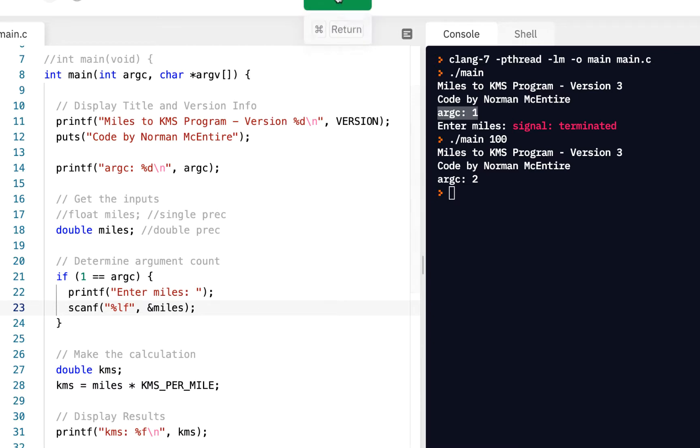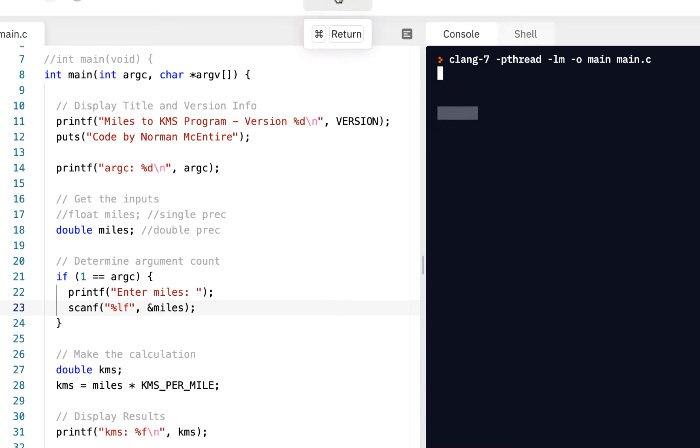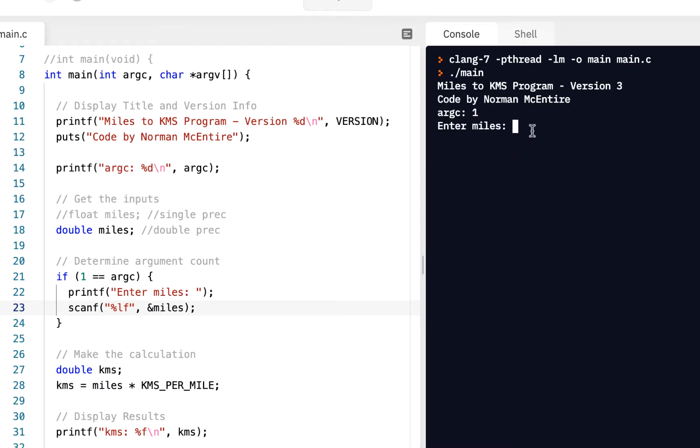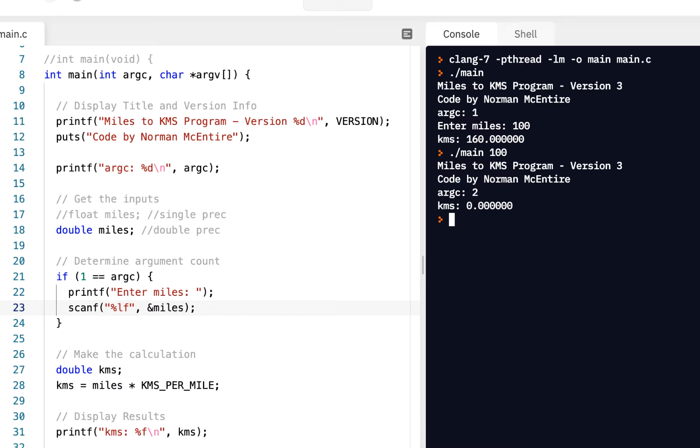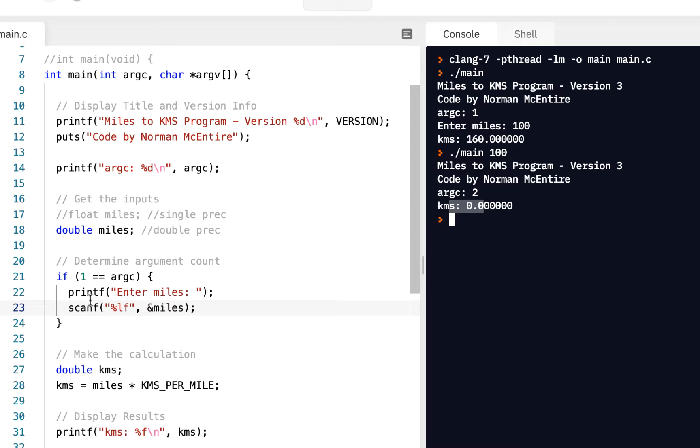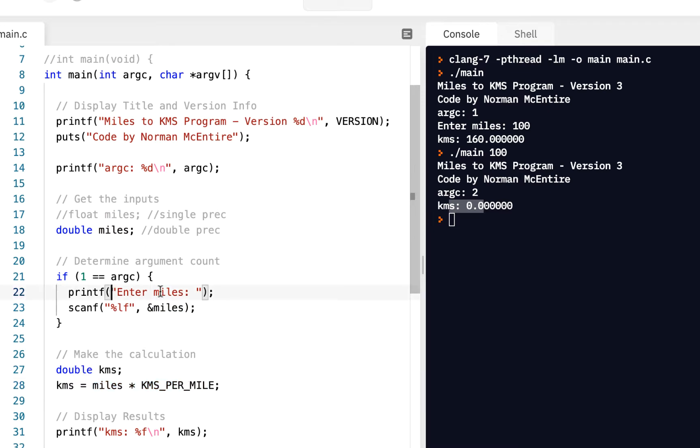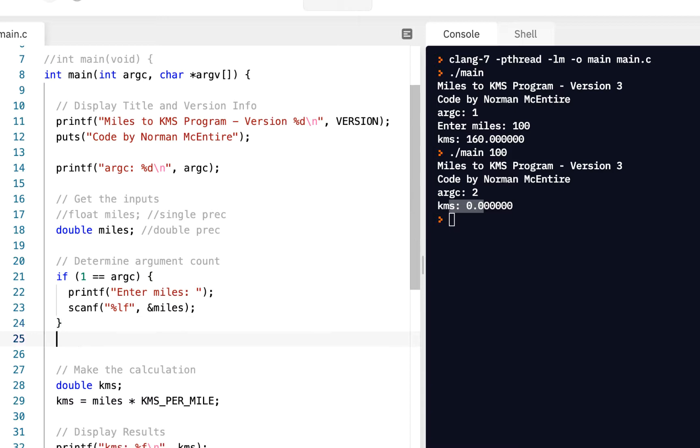Let's see what we've got now. If I click on run, argc count's 1, it says enter miles. So I'll say 100. But suppose from the command line, I say main, and I say 100. Notice we did not get a prompt. In fact, we've got argc count is 2. We got KMS of 0 because basically we did not compute that. Right? The miles was at 0, and so we did not compute that.